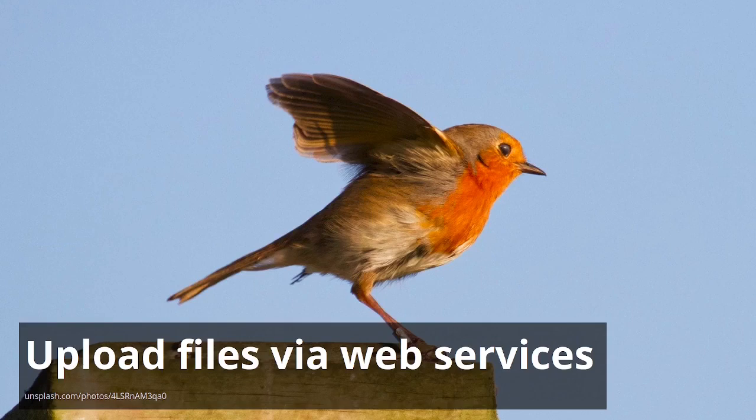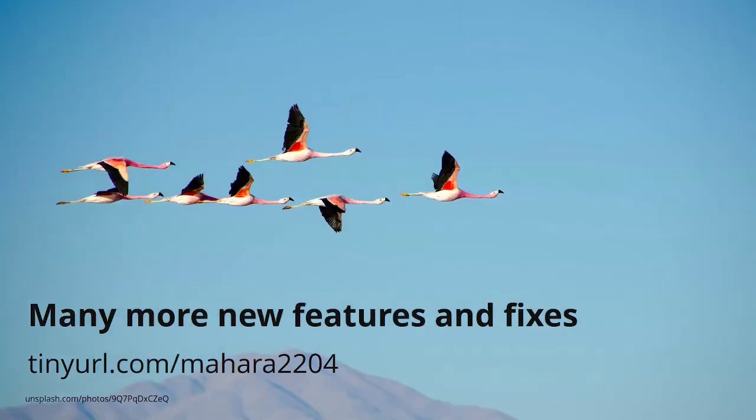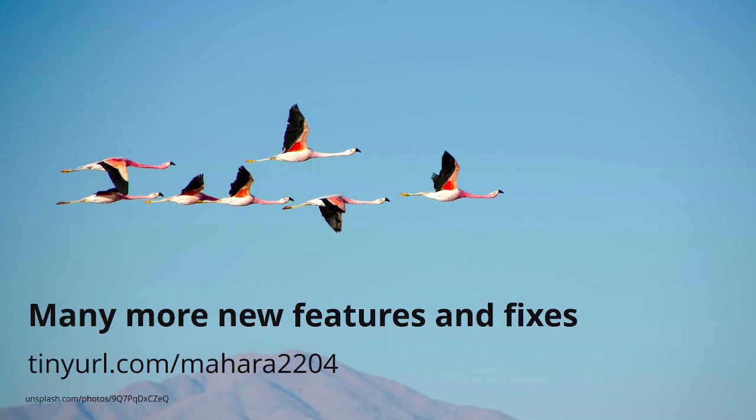So those were all the features that I wanted to highlight in this session. There are a number of more new features and also fixes available in Mahara 22.04. So please do check them out. There is also a shorter feature video if you want to catch up on the things that I talked about today. If you don't want to watch this entire recording again or send it to a colleague, but just have something small. You'll find the links to that in the shared notes.